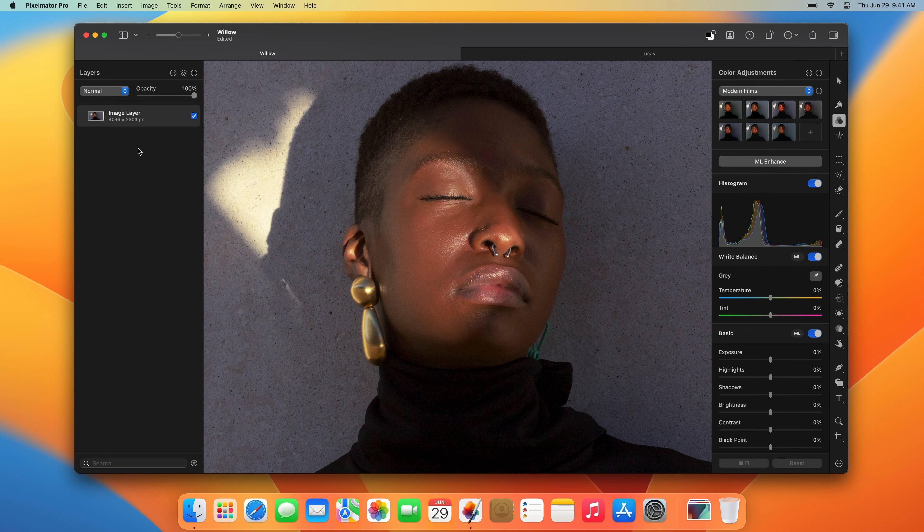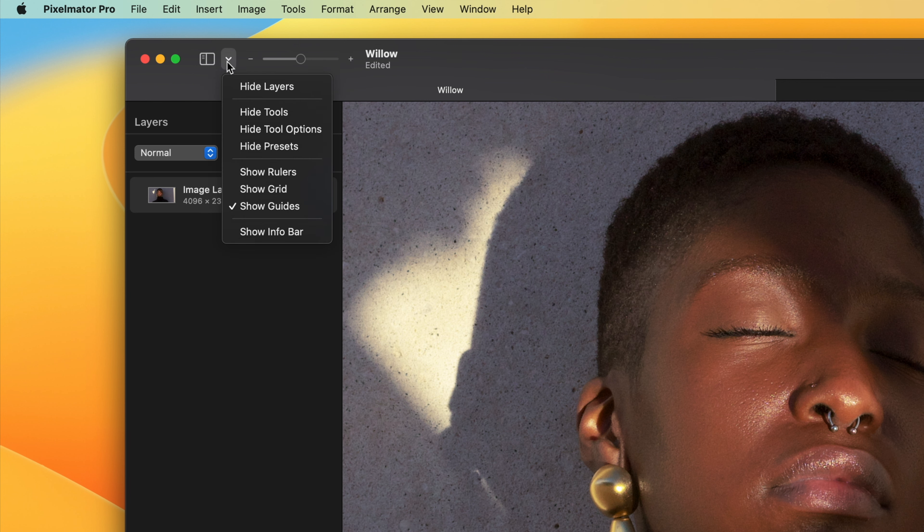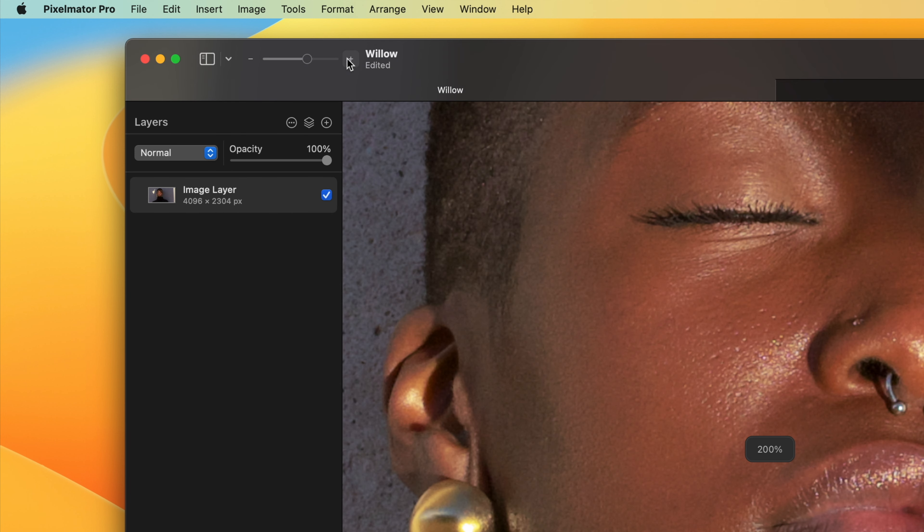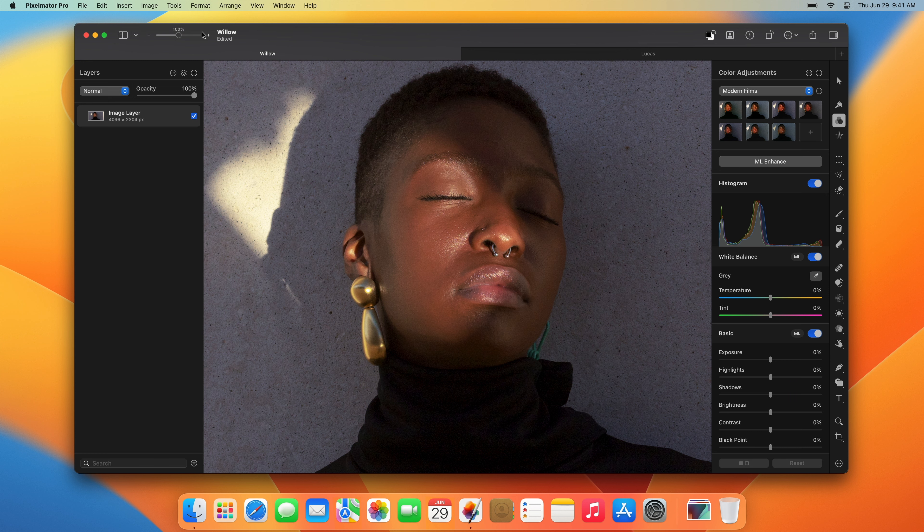The toolbar has controls for hiding and showing parts of the interface. It also gives you a quick way to zoom in and out, and there are a few options for working with the entire image rather than individual layers.